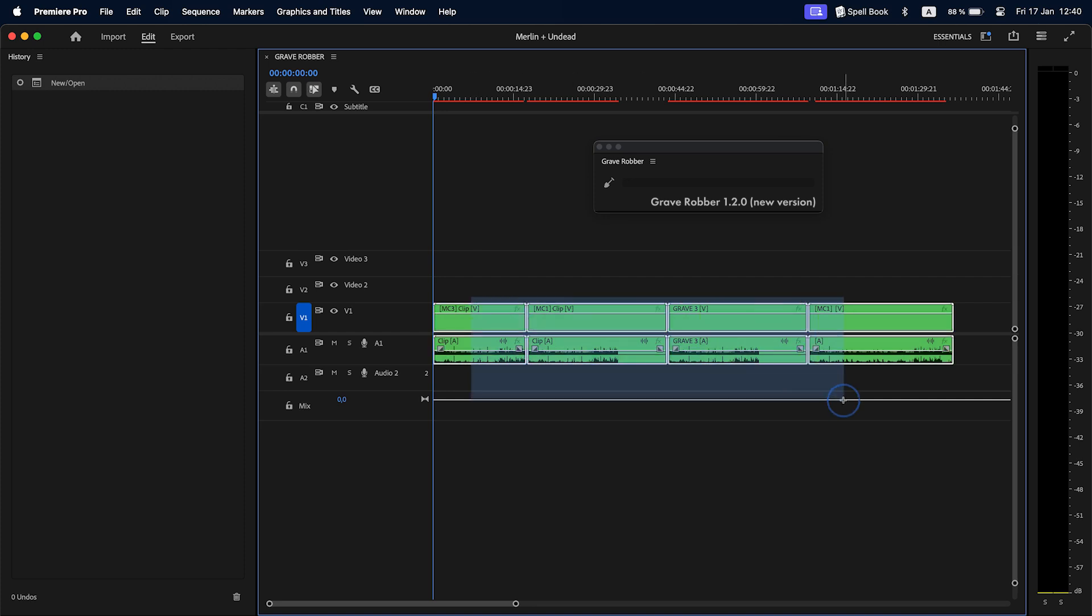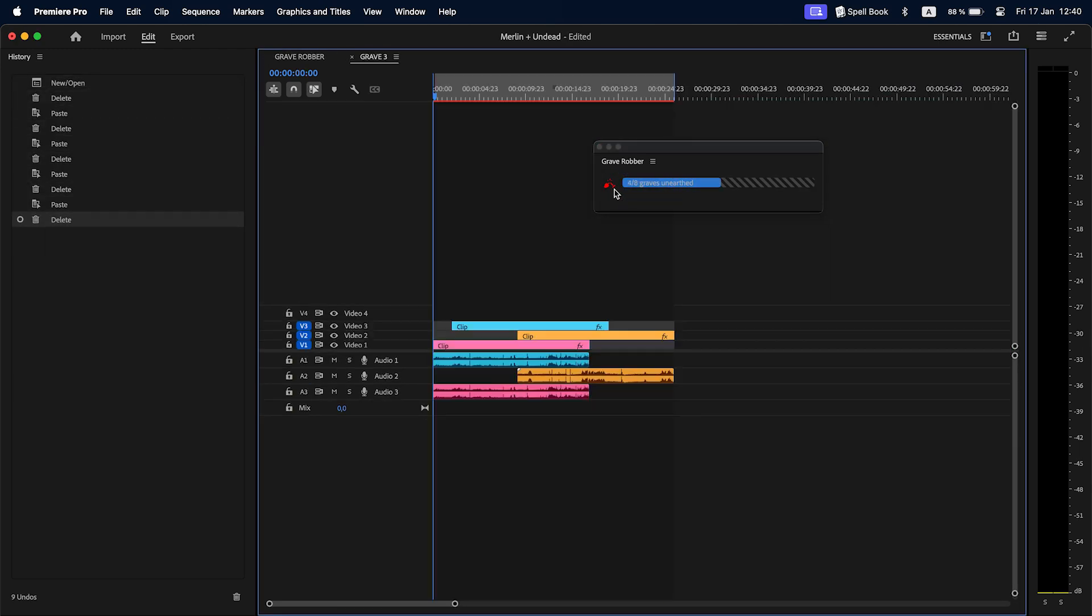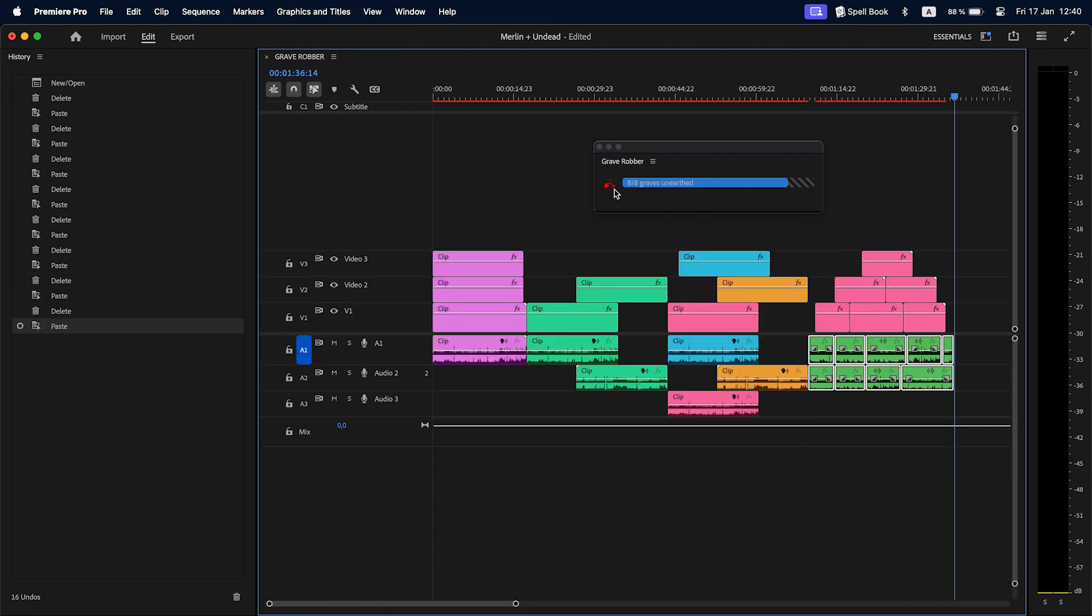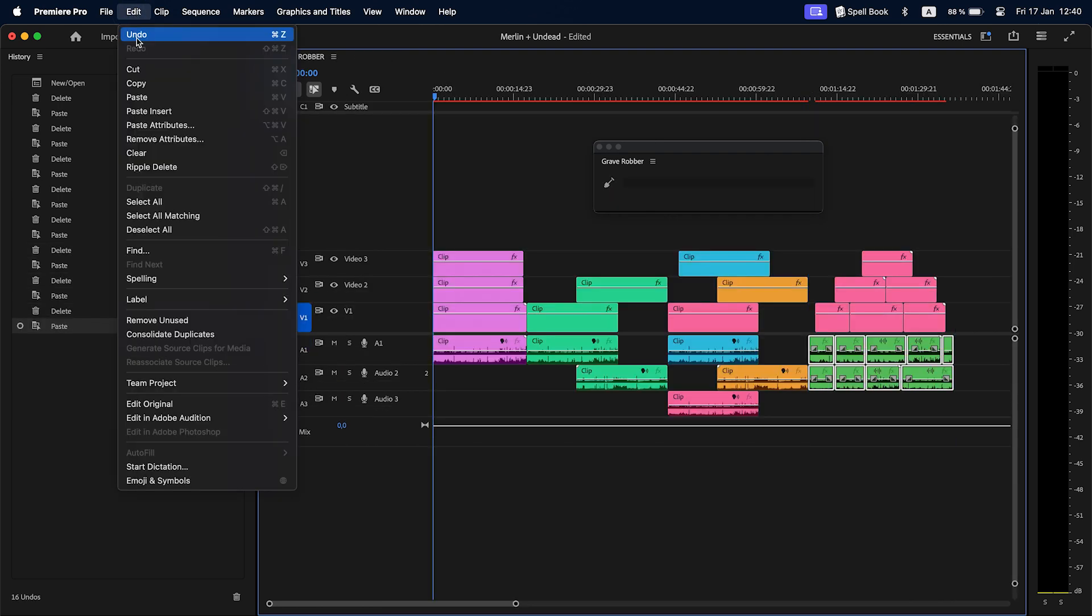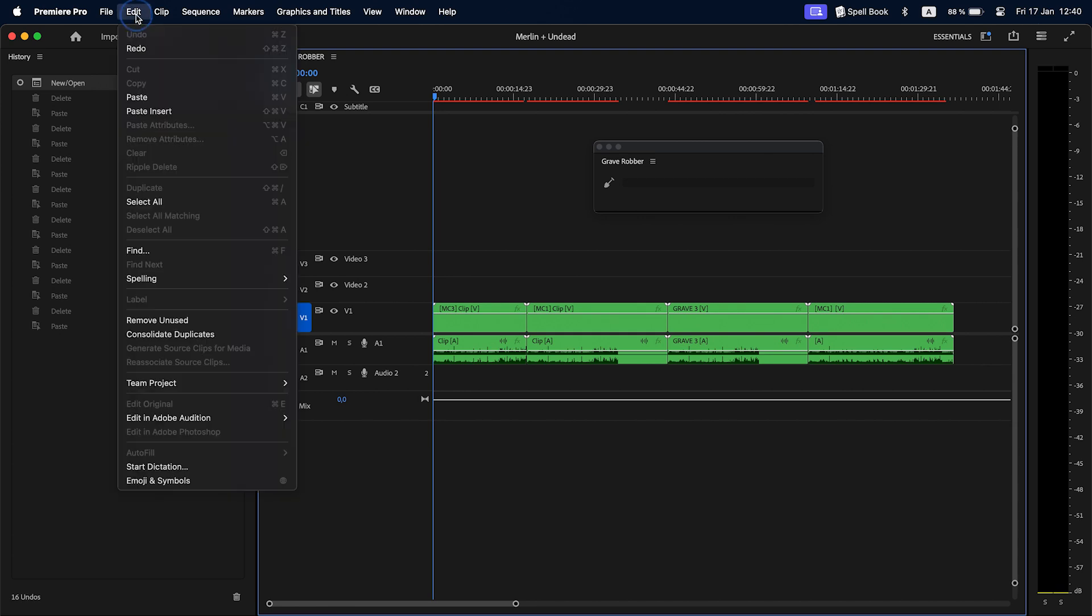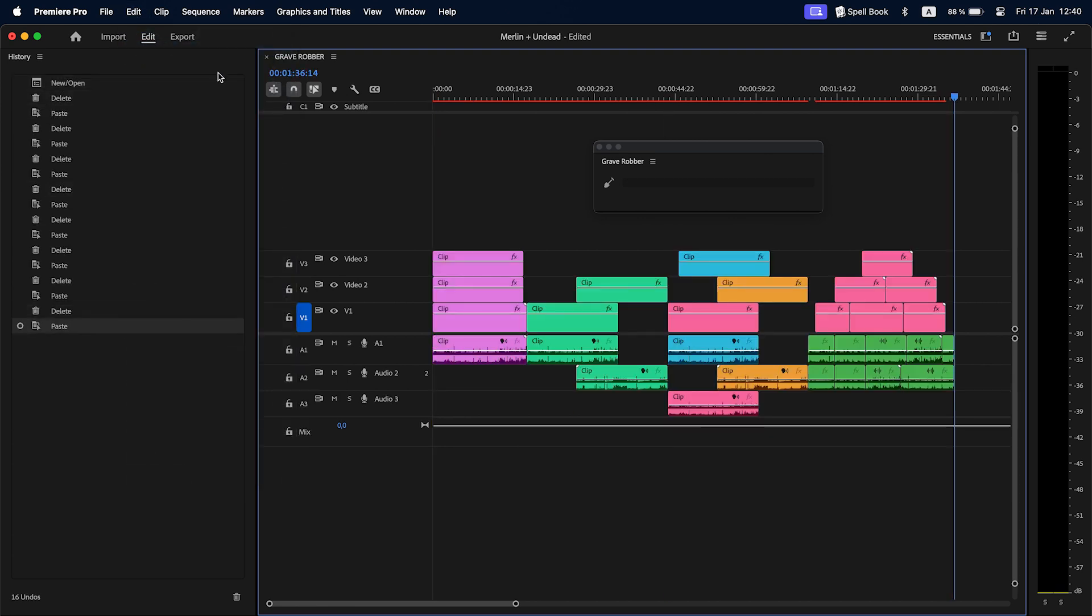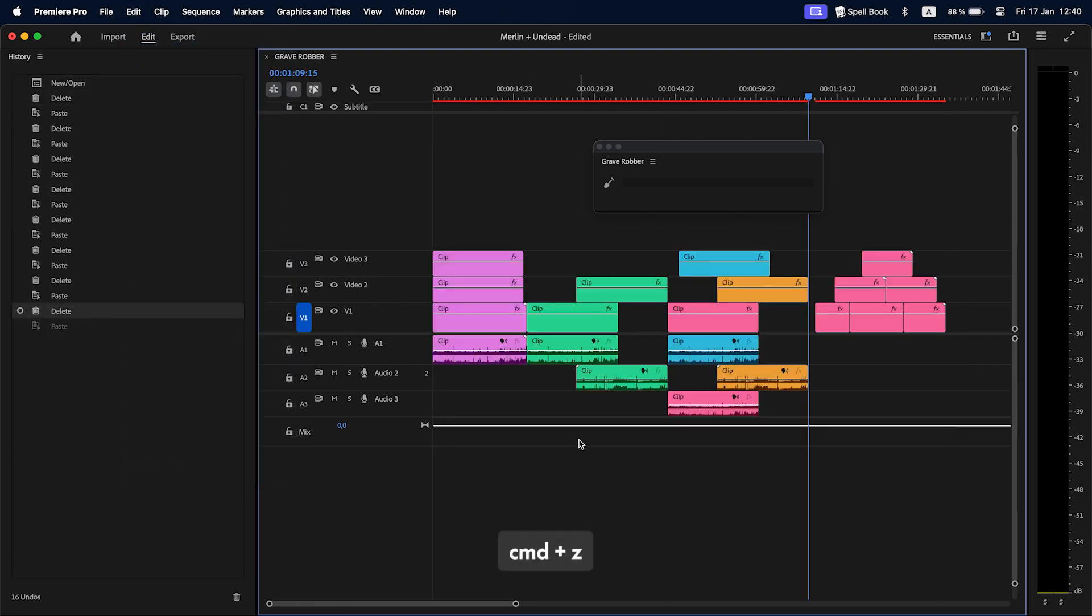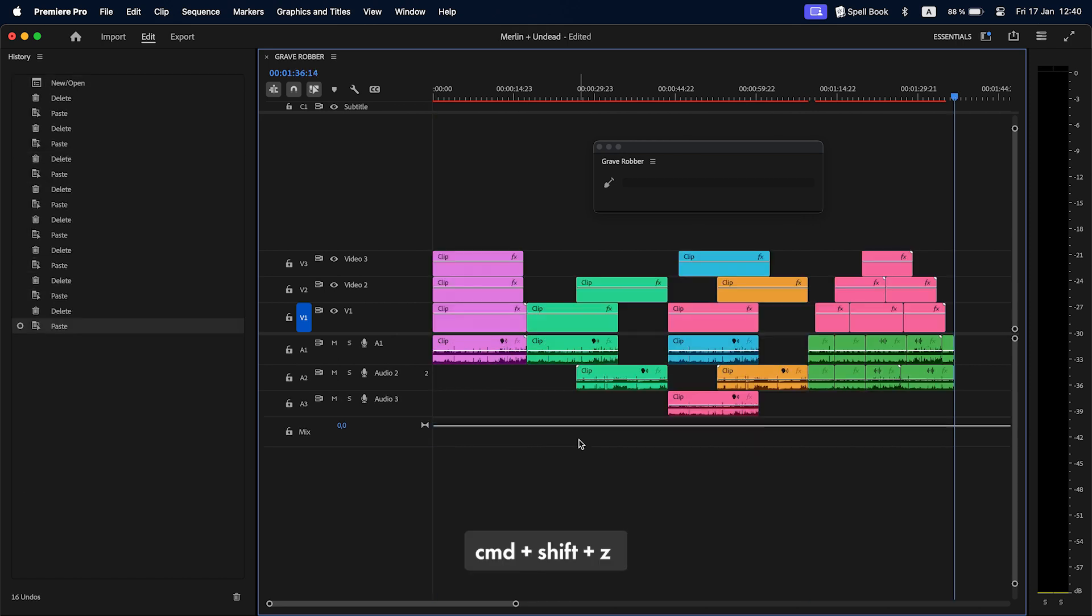Here I unnest some nests with Grave Robber. So I get a lot of actions in the history stack. And I can undo them all with a single execution of Premiere Pro's undo command and redo them back. Undo, redo, undo, redo. Great.